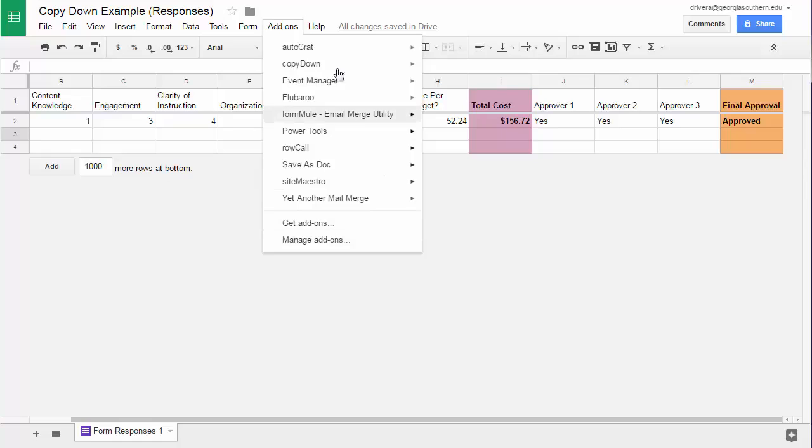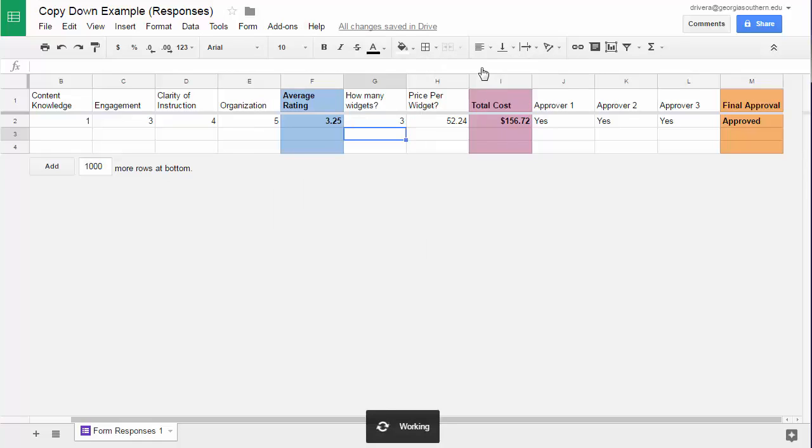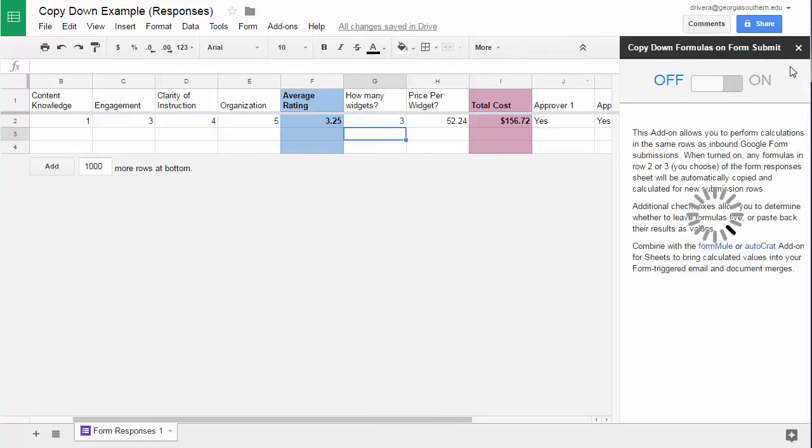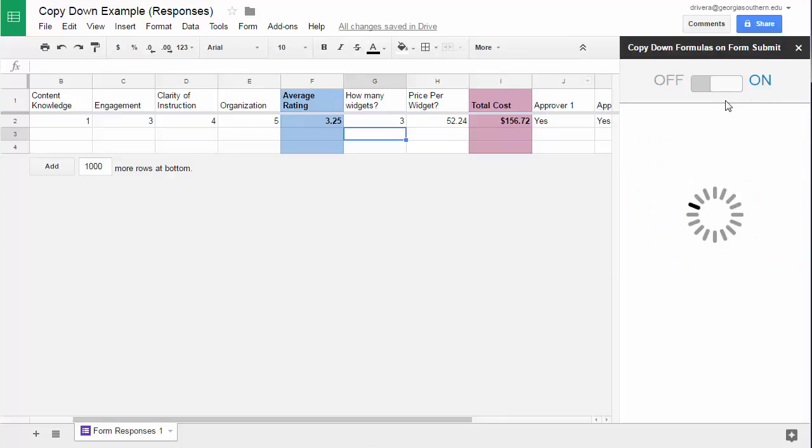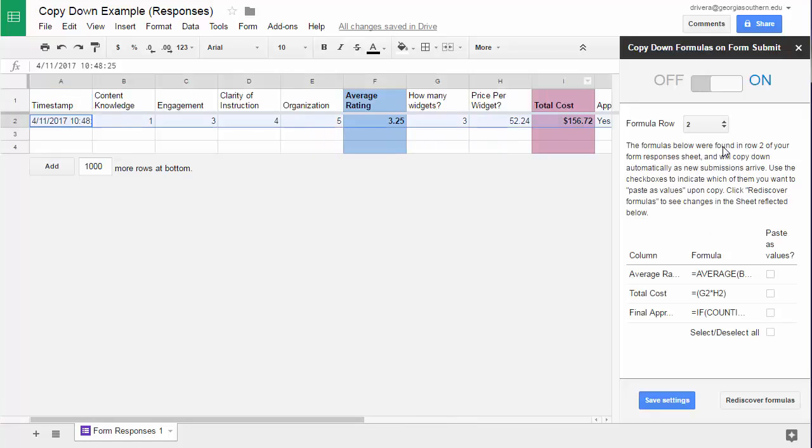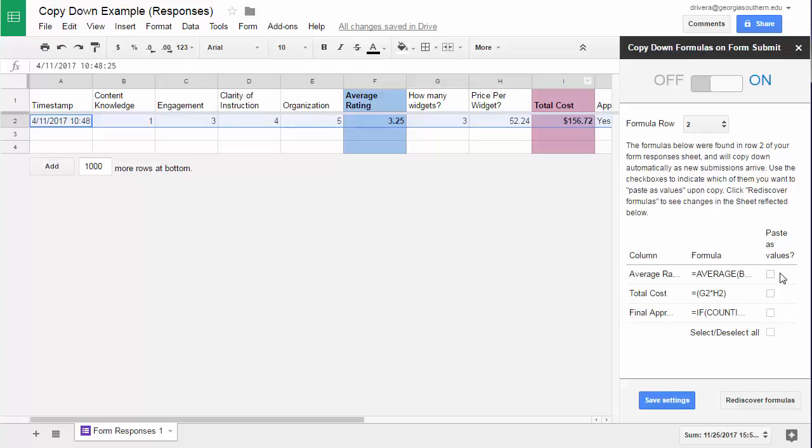Now we get to use add-ons here and this one is called copy down. So we go and choose copy down and go to copy down settings. All we have to do here is just turn it on and it's going to ask us what row is your formula in and which formulas on that row are the ones you want to use. Now what's great is that I can come in here and paste these as values.